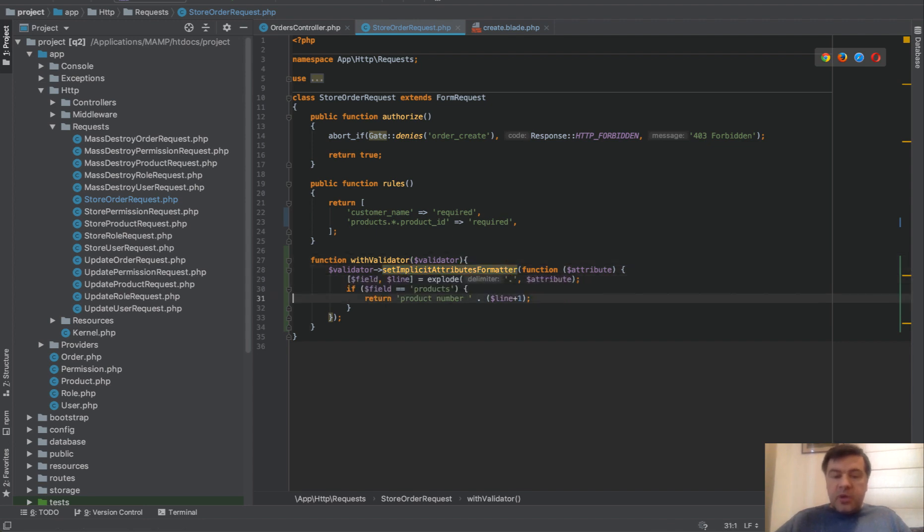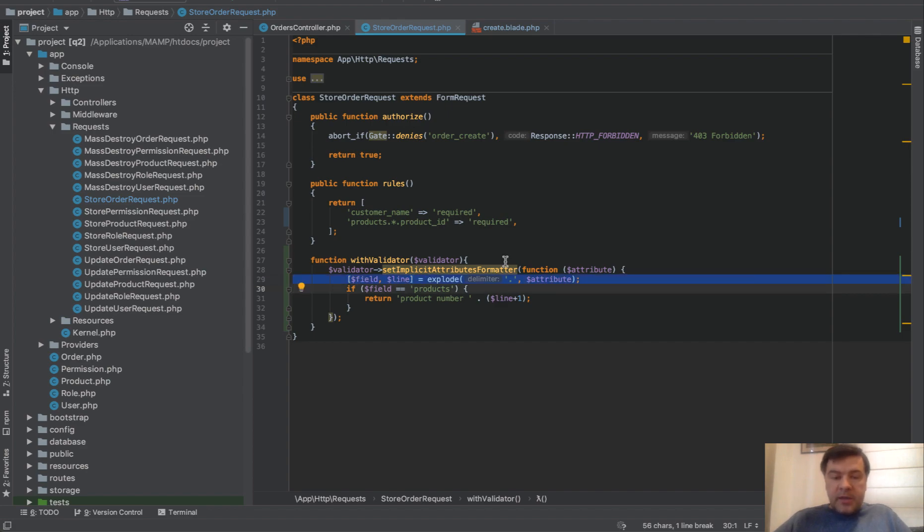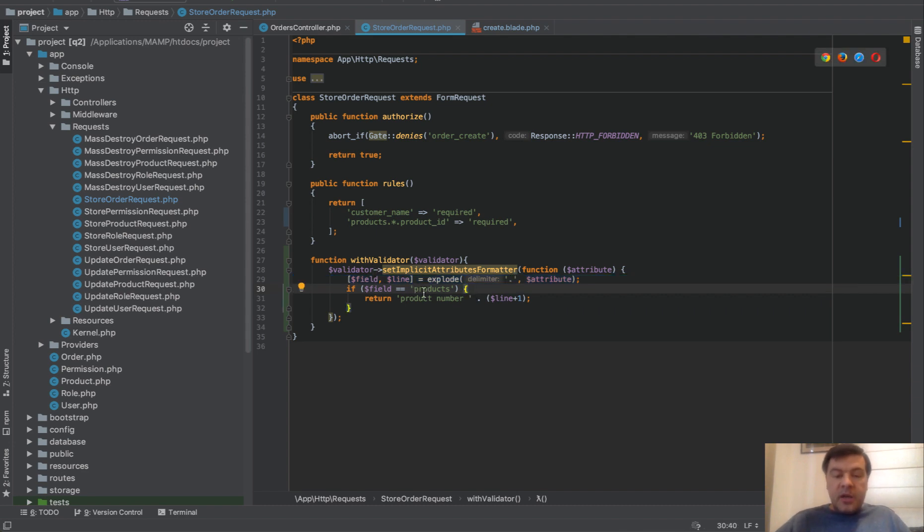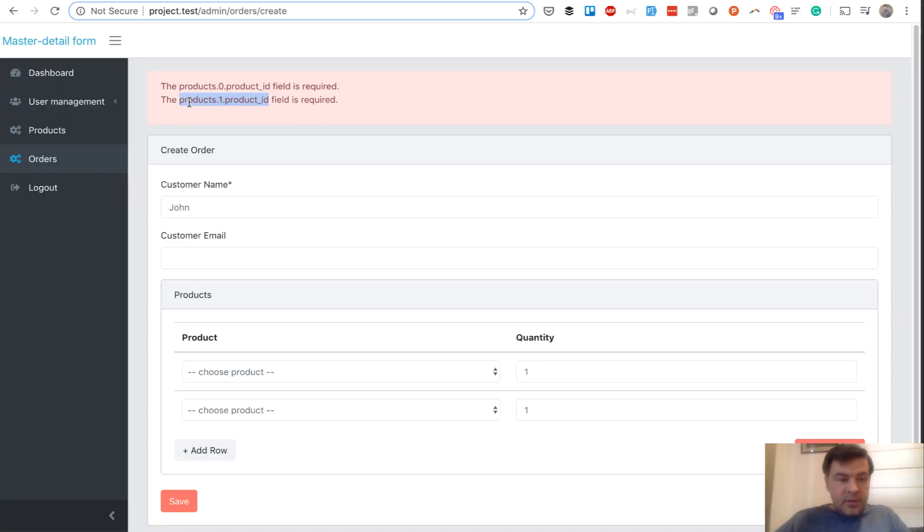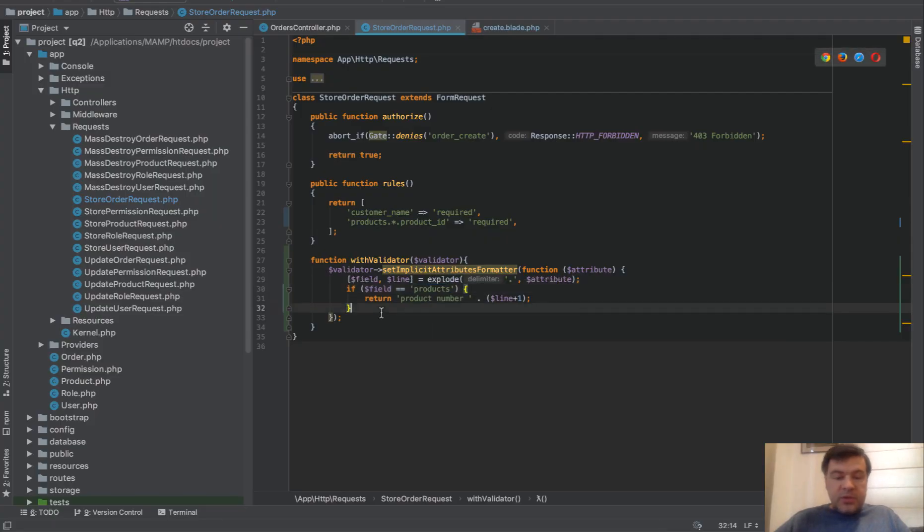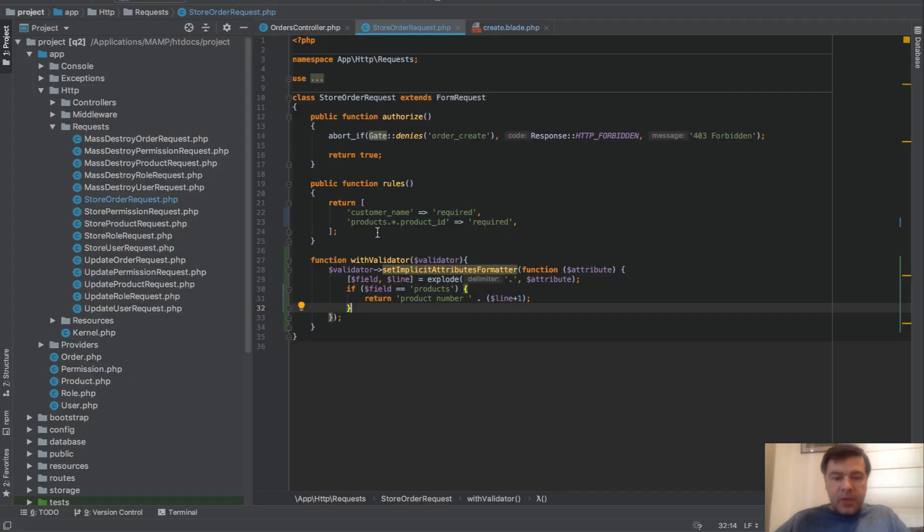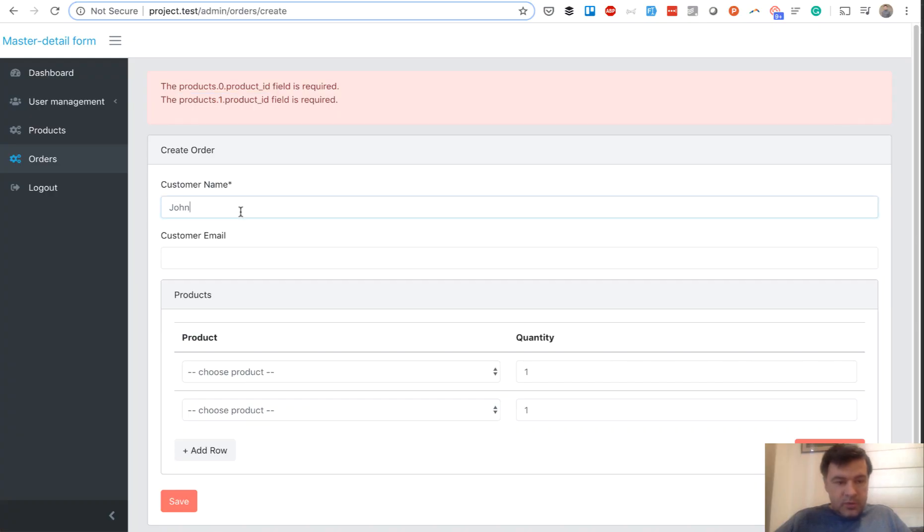So you can get the attribute name. In our case, it's this one. So products.one.productid, you can explode it with dot, and then you can check in our case. If it's a products here, you can return different name for this thing. So instead of products.one.productid, let's take a look what it would look again.